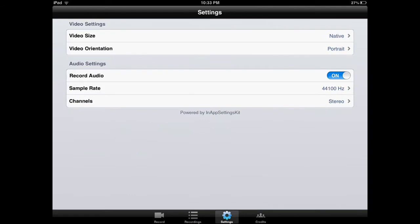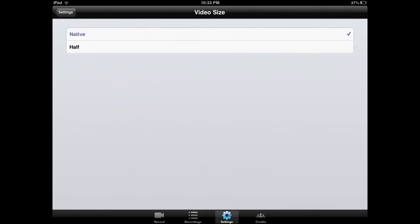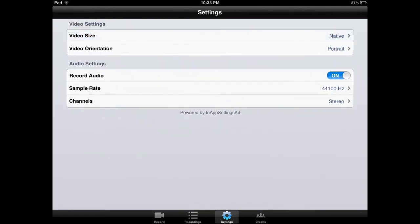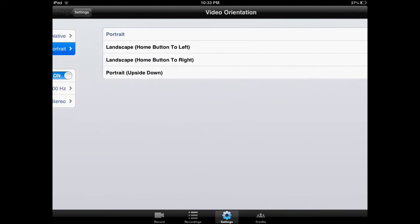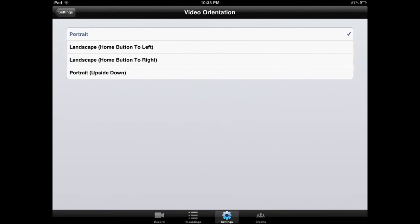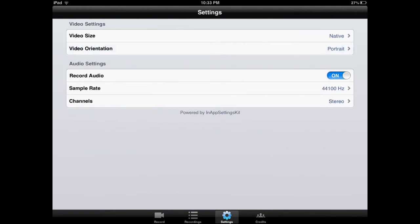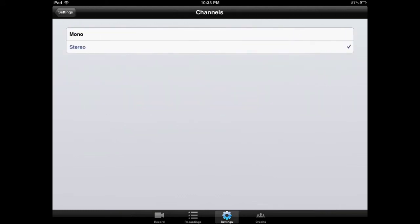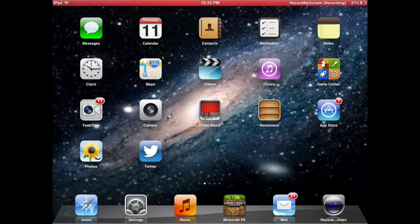To go to Settings, click that. You can change your video size, your video orientation, whether or not it records your voice, your sample rate, which I have no idea what that is, or your mono or stereo audio.